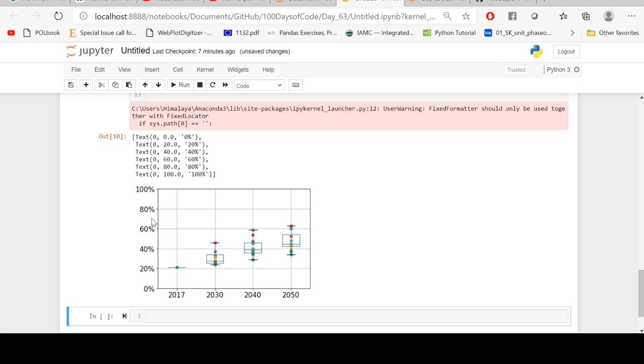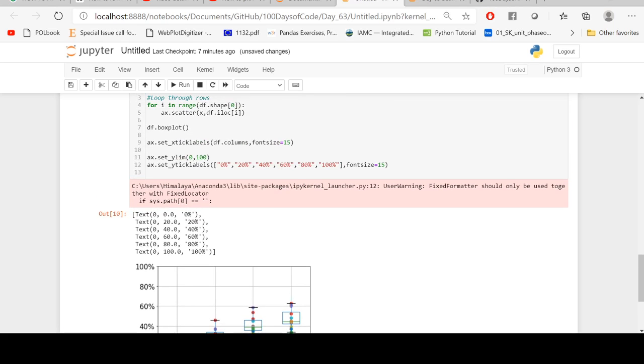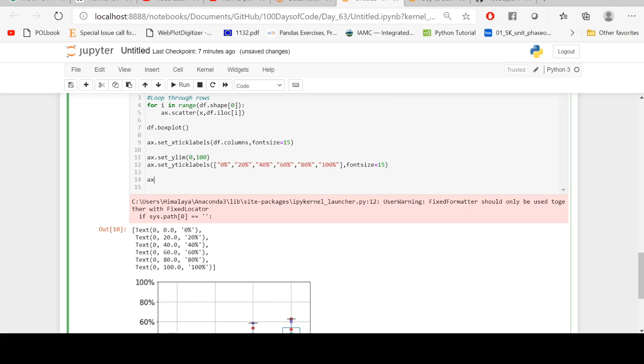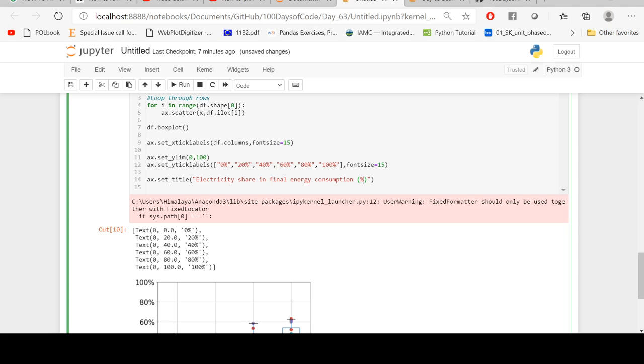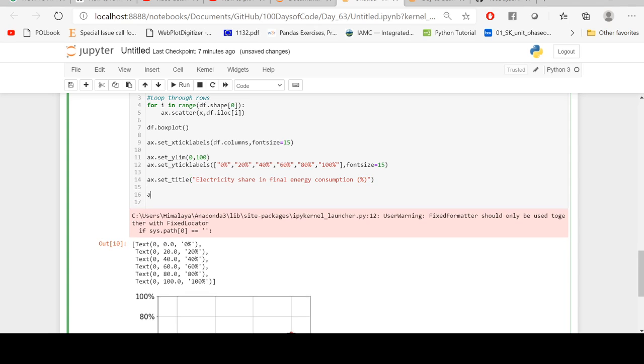Okay, and let's add a title as well. Now let's save underscore title. Title is electricity in final energy consumption. It is in percentage terms. Let's also add the x label, which is year, and the y label, which is the electrification rate in percentage.